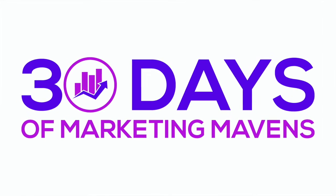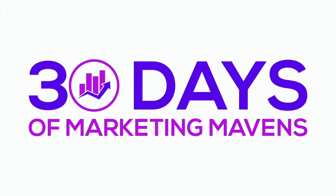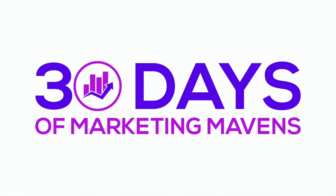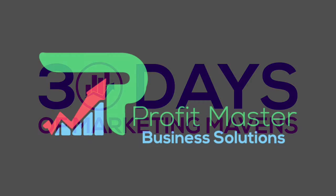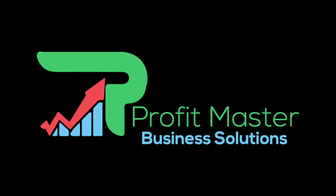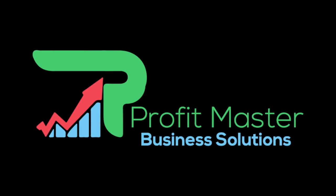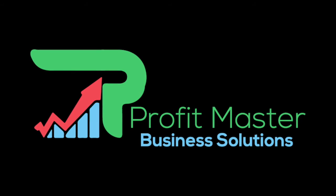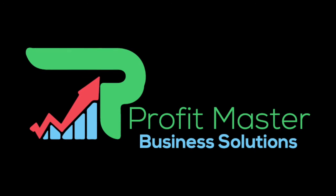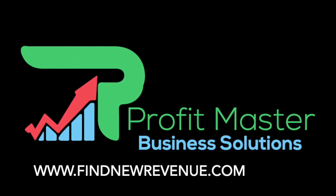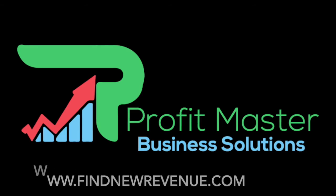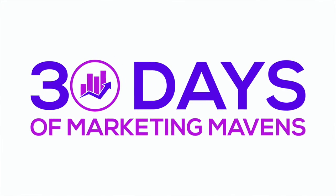Welcome to 30 Days of Marketing Mavens. 30 days, 30 experts, 30 marketing niches. Brought to you by Profit Master Business Solutions. More leads, more sales, and more revenue for your small or medium-sized business. Click findnewrevenue.com to learn more. Now here's your host, Howard Walpuff.